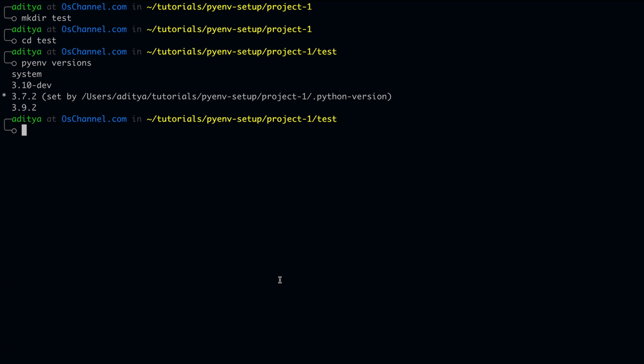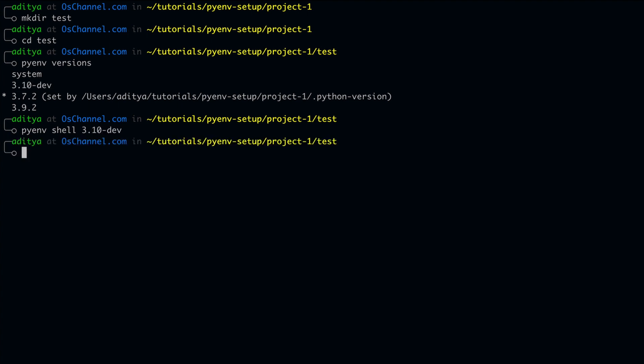There is a third way to actually set the python version which is pyenv shell command. And all you have to do is just type pyenv shell the version number and this will actually set the python version for your current shell. If we check now, it's pointing to 3.10.